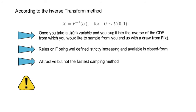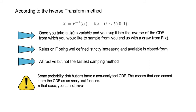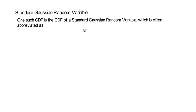Now, some, maybe even most, probability distributions have a non-analytical CDF. This means that one cannot state the CDF as an analytical function. In that case, you cannot invert the CDF analytically. Instead, you have to rely on numerical approximations. One such CDF is the CDF of a standard Gaussian random variable, which is often abbreviated as N(0,1).